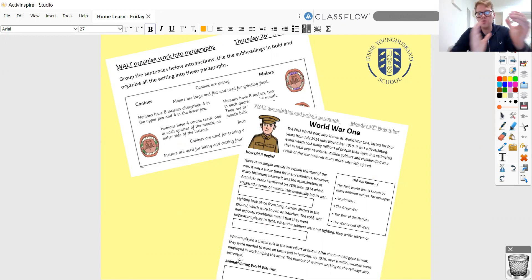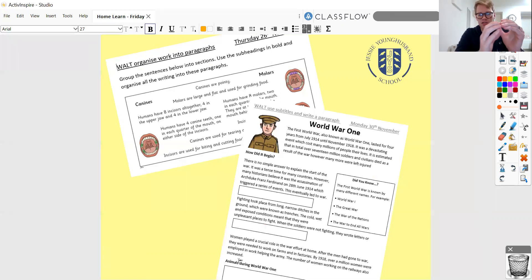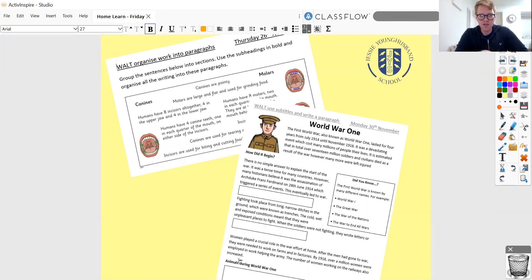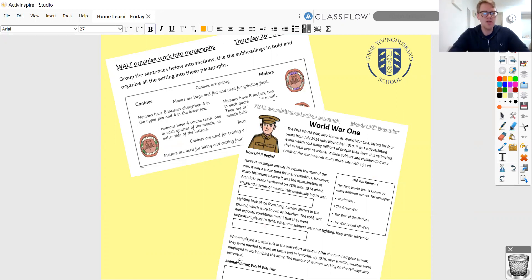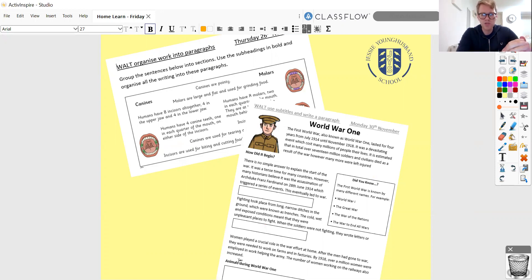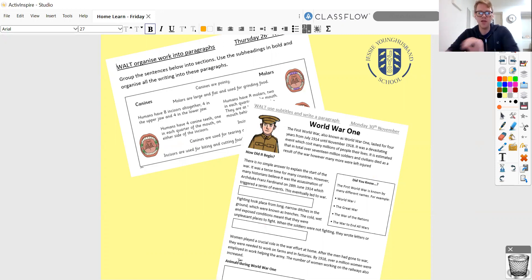You wrote one paragraph about their diet — what they ate, what they drank, and so on. Then you did a separate section for how they were discovered, for example. So you've got those really clear sections where you grouped all of your ideas about one thing into one section, and all of your ideas about another thing into another section.